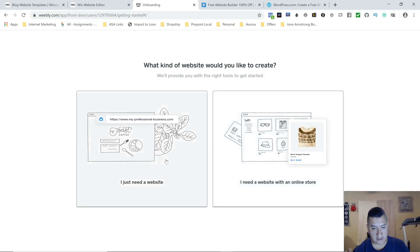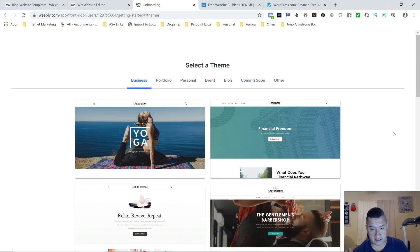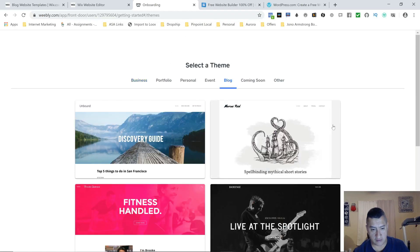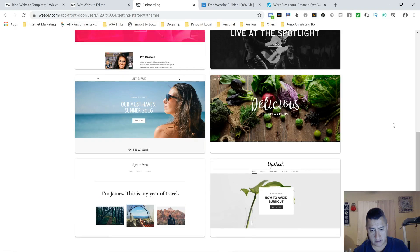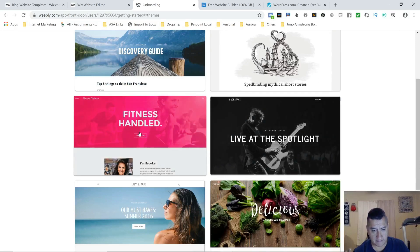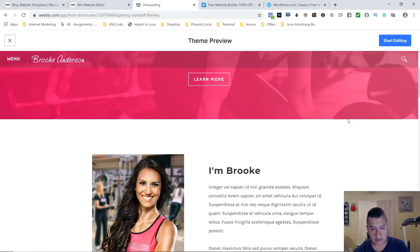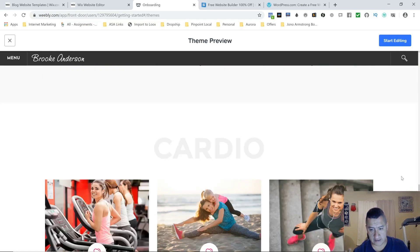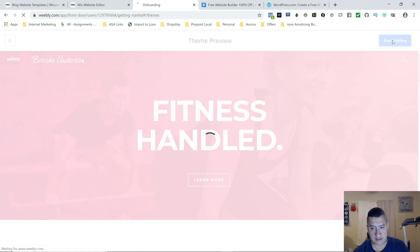We're not going to do an online store because for that I use Shopify — I think it's a better website builder for stores. So with Weebly we're just going to pick a theme. We're going to go with blog. Let's choose — say, a fitness theme. You can change it anyway, so just click 'Start Editing' and you can start editing the theme itself.